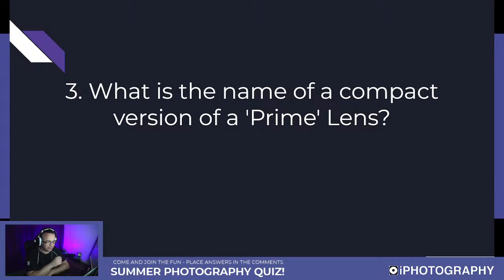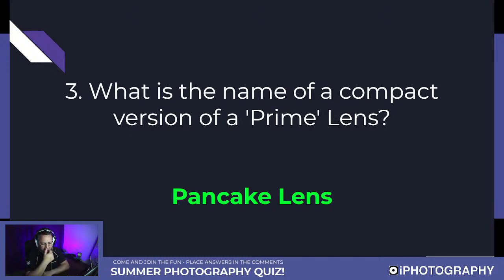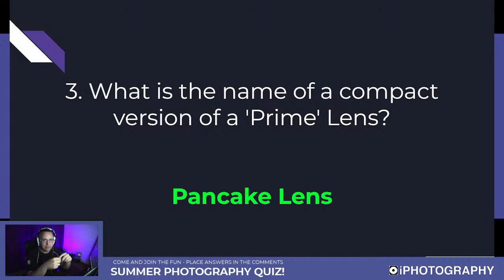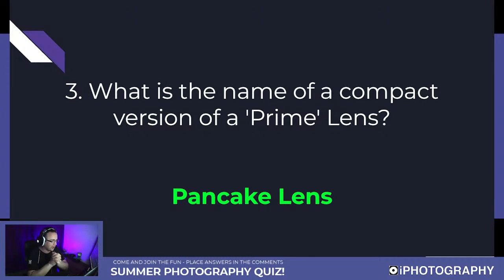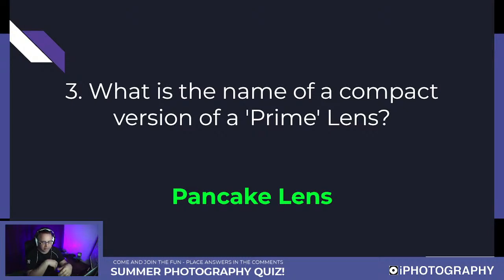The answer to question three — what is the name of a compact version of a prime lens — is a pancake lens. They're very physically compact, mobile, and shallow lenses. This is why they're not necessarily super wide angle — maybe around 25 to 35mm. Great for travel photography and street photography because of how light and mobile they are. Not available in a huge range of focal lengths, but most cameras probably have some variation.